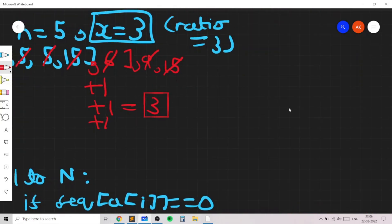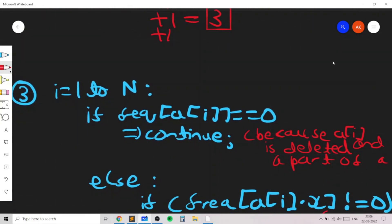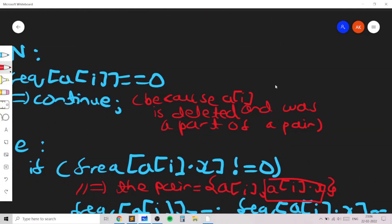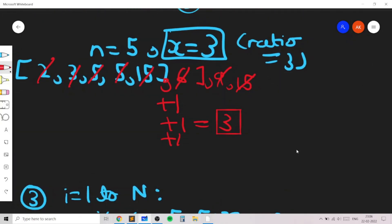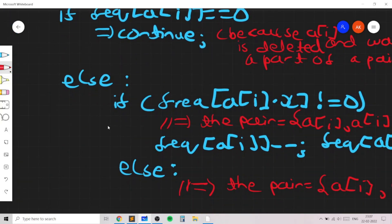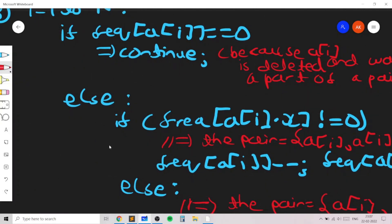The reason this greedy strategy works is that we need to split all numbers into pairs. Sorting in increasing order and going through elements one by one ensures that if a number was already deleted — like 15 being deleted by 5 — it's handled correctly. If a number was not deleted by a smaller number, it must be the smaller number in its pair and should delete a bigger number. These three simple conditions are enough to ensure we minimize the number of additions.